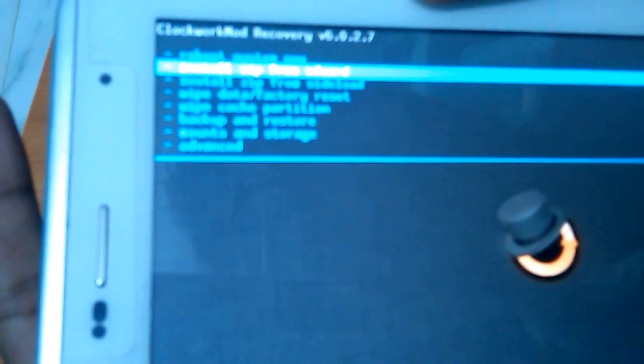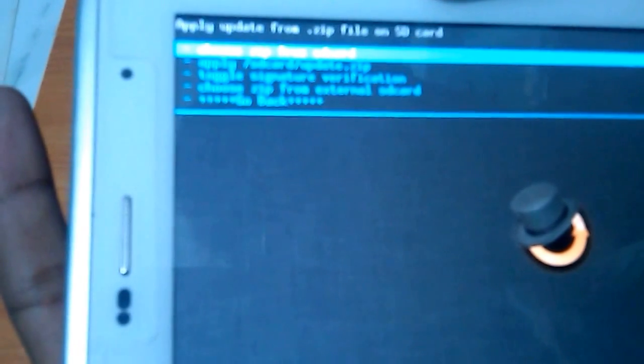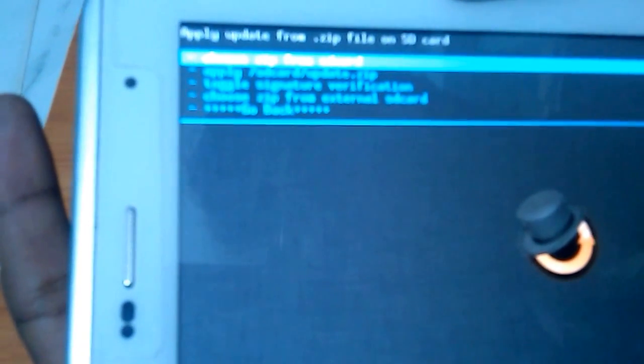Then you need to have that Aroma file manager dot zip in the external SD card. I am having it. I will keep that link in description. Then we need to flash that zip file. Then go to install zip from SD card, then choose zip from external SD card. See here, Aroma FM 1.80 zip.